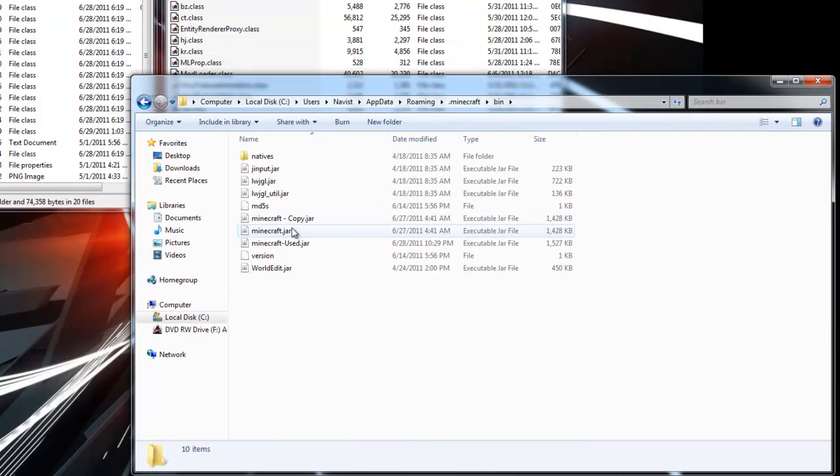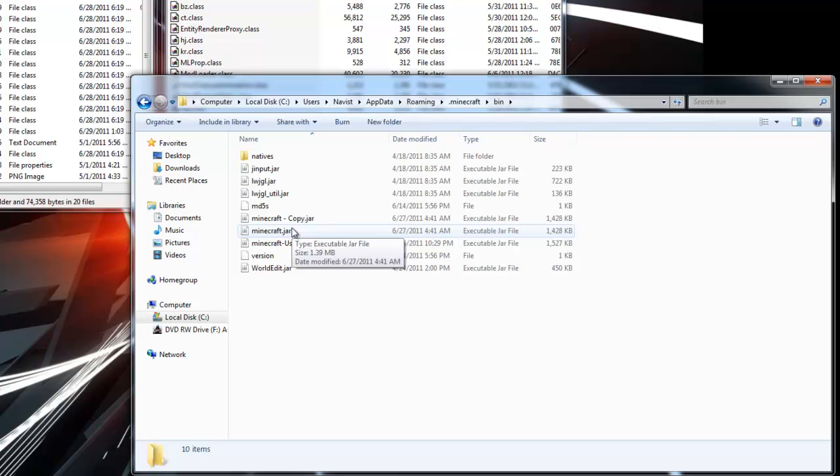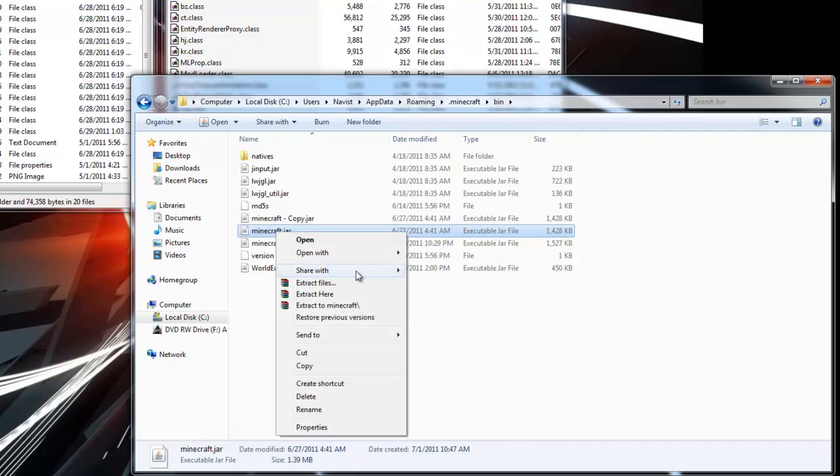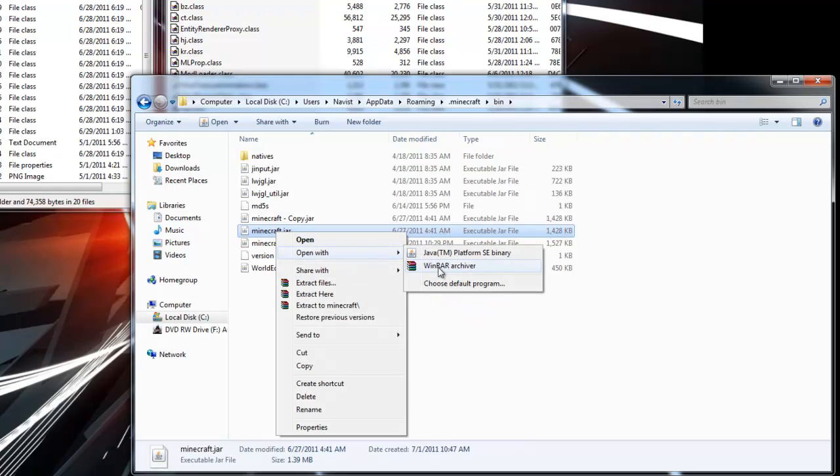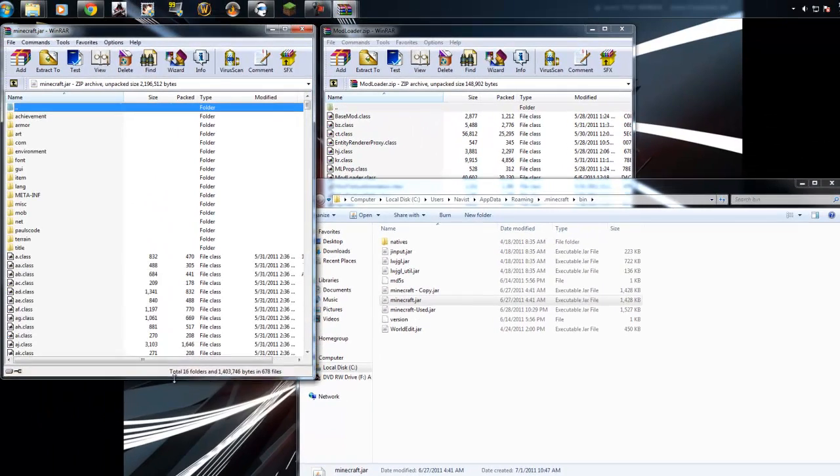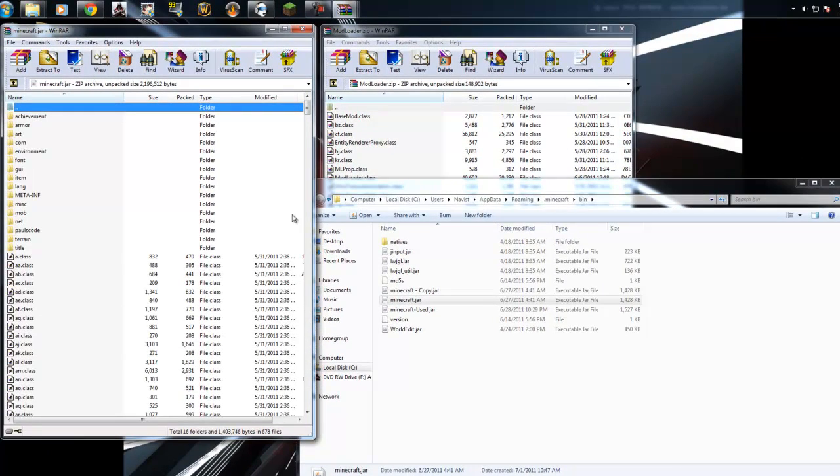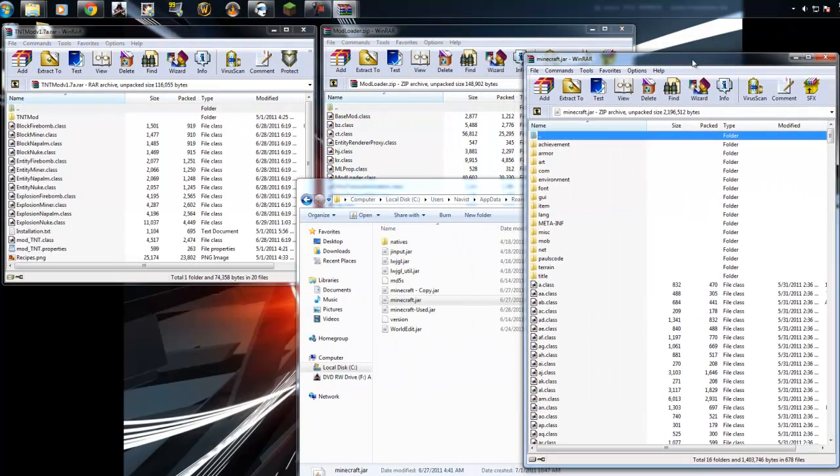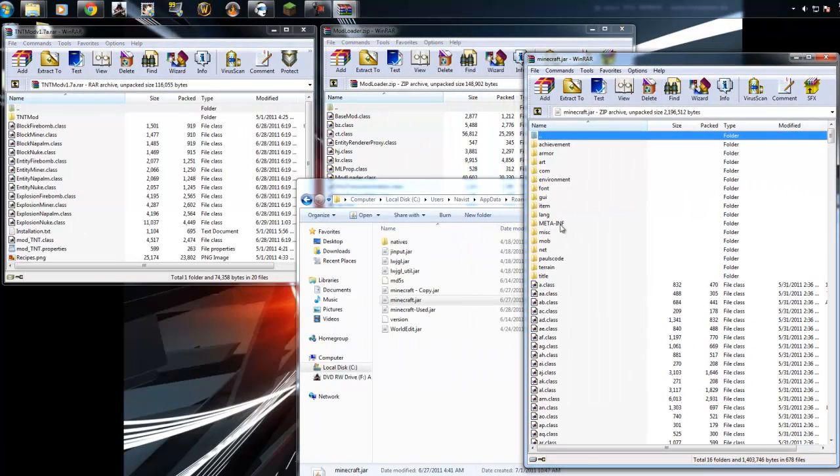And you'll need WinRAR or 7-Zip to open up this next one. The minecraft.jar, you're going to right-click on it and go to open with WinRAR Archiver. Now we've got that file open with a bunch of files in it.